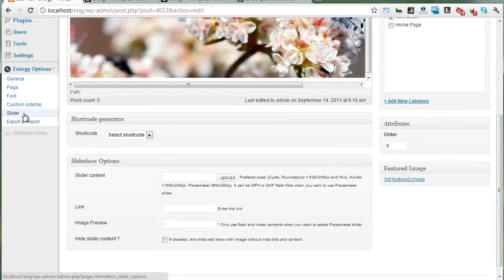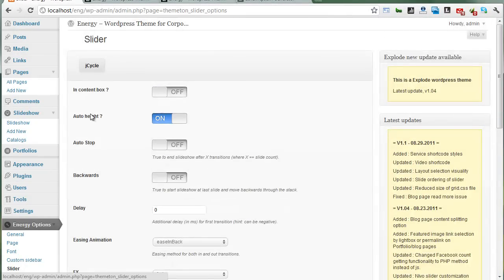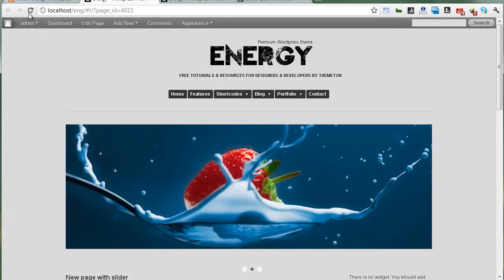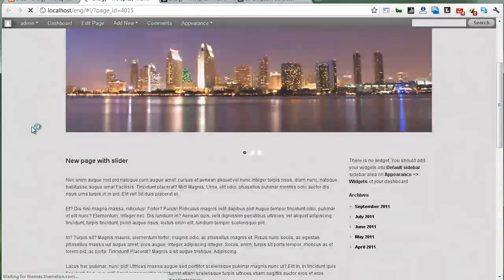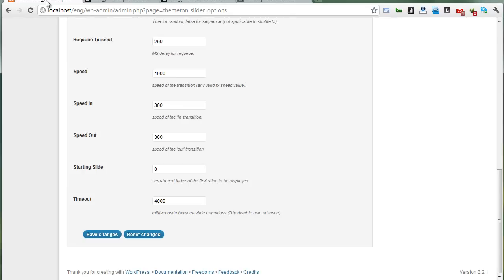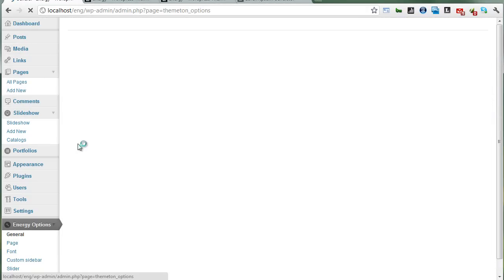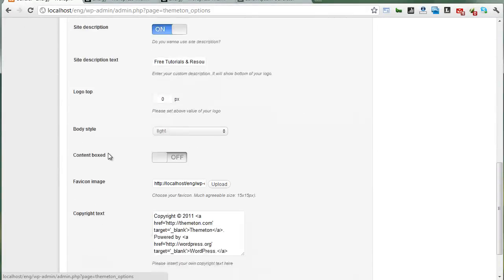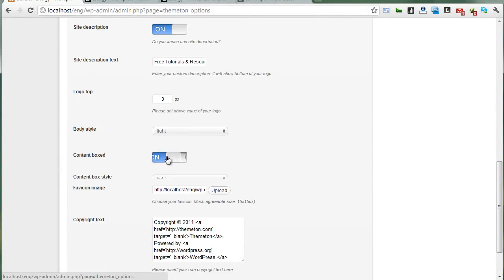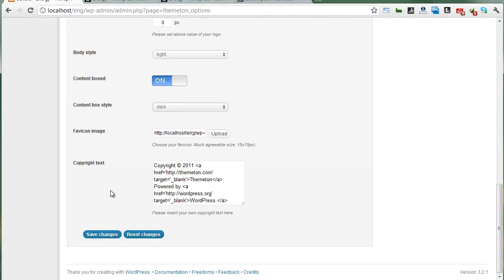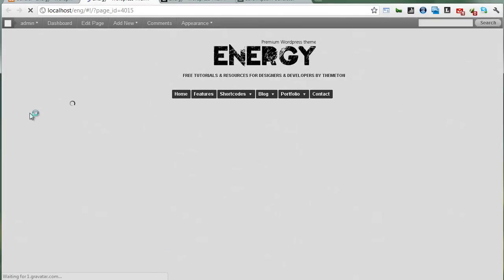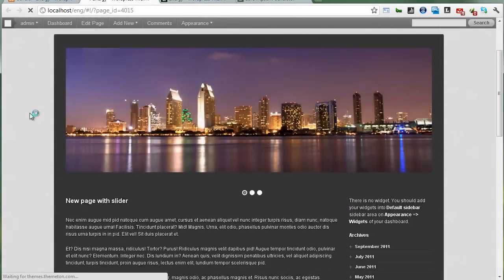To enable boxed style, you need to go to slider options in the admin panel and turn it on, then save and refresh. You also need to select your content area with boxed style — go to general options. Save and refresh. There is the boxed style with your content. Then set it back without boxed style.